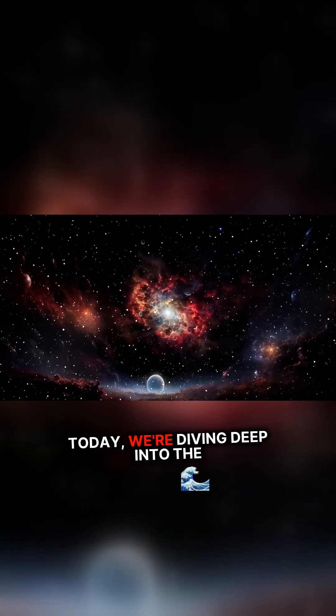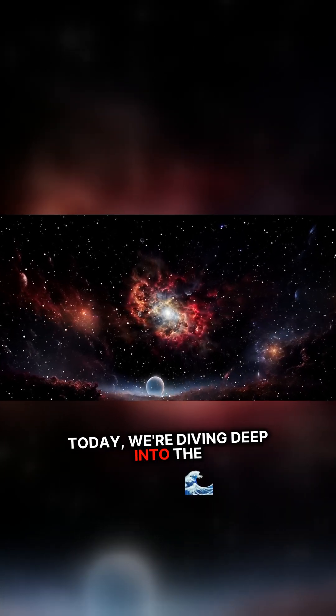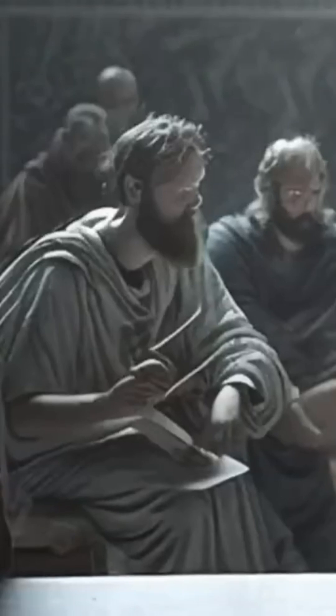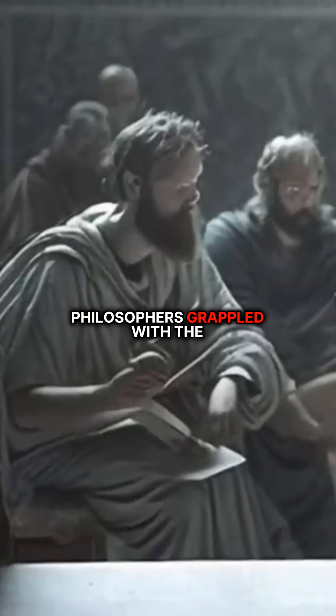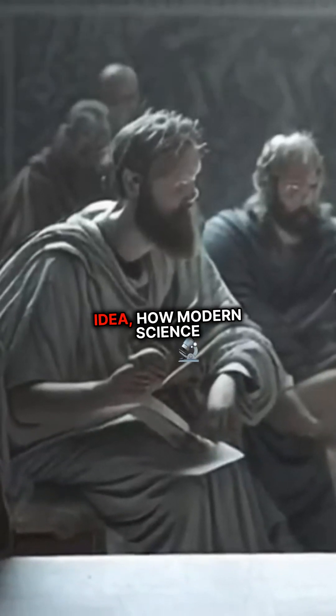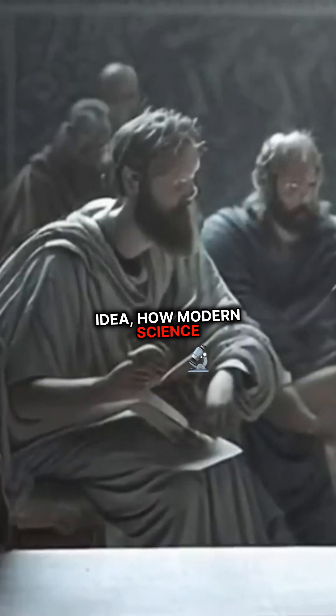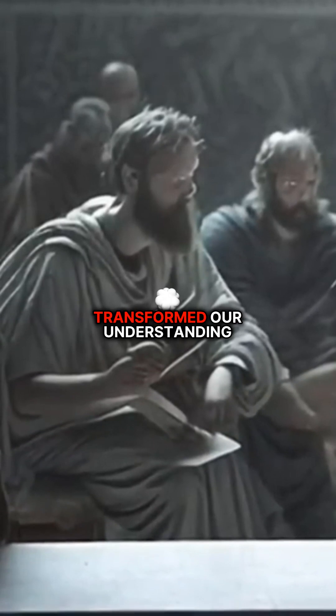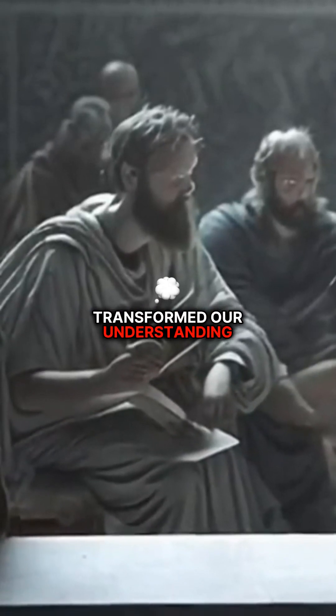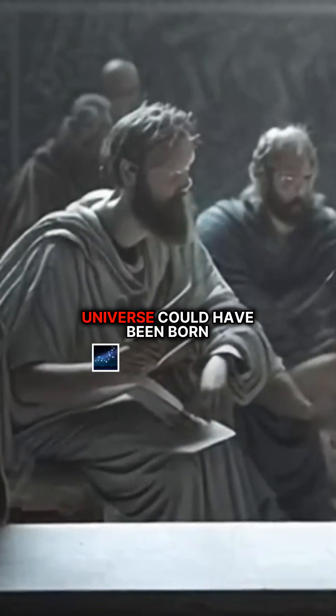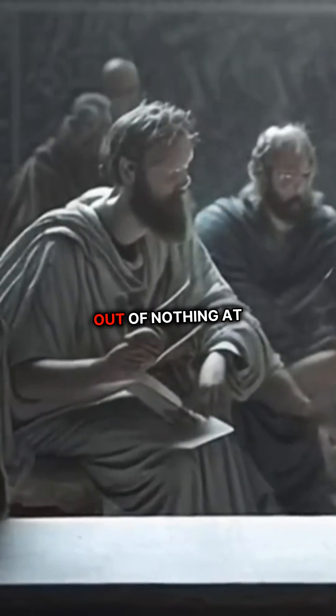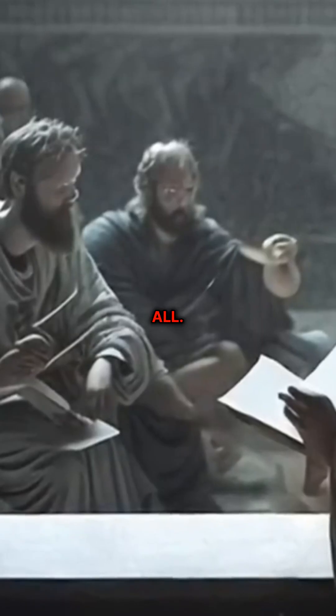Today, we're diving deep into the concept of nothing. We'll explore how ancient philosophers grappled with the idea, how modern science transformed our understanding of the vacuum, and whether the universe could have been born out of nothing at all.